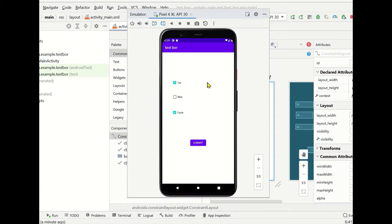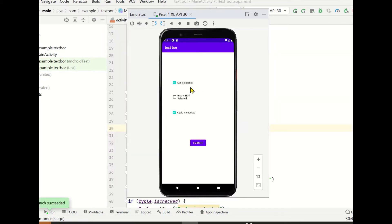We will define some condition that when we are selecting a checkbox it will display which checkbox is selected and which is not selected. For example, car and cycle are selected. After clicking submit, it should identify and say which is selected and which is not. Now let's click on submit — we got output that car is checked, cycle is checked, and bike is not selected.